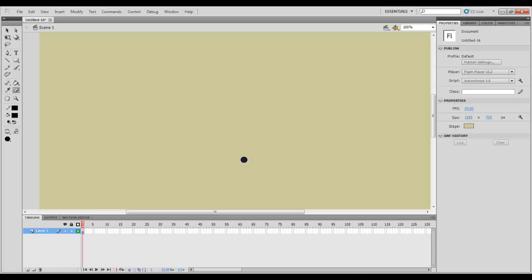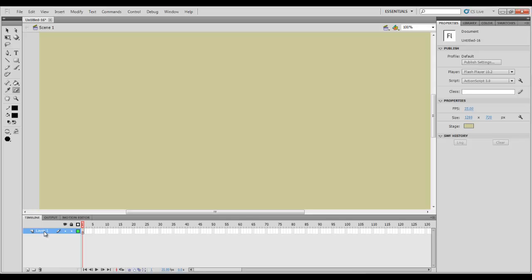We're going to get started by looking down here at the timeline. The timeline is going to be the most important thing to use in Flash because it dictates everything, where everything is, when everything plays, when everything stops. When you start getting into more complex projects you're going to have a ton of layers. So right now we only have one, but eventually you're going to start having a ton of layers and you're going to want to keep everything organized and everything labeled. I can't stress that enough.